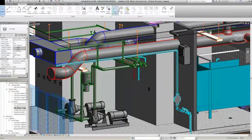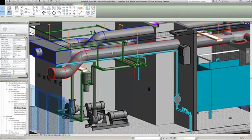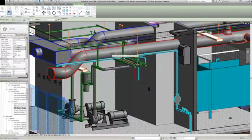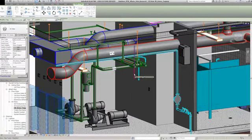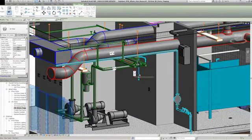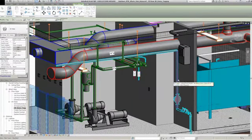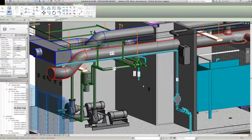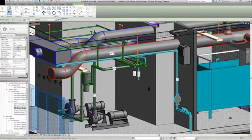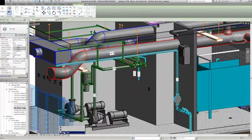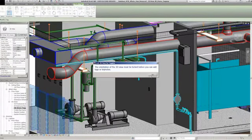In Revit MEP, all model information is stored in a single, coordinated database. Revisions and alterations to information are automatically updated throughout the model, helping to significantly reduce errors and omissions.